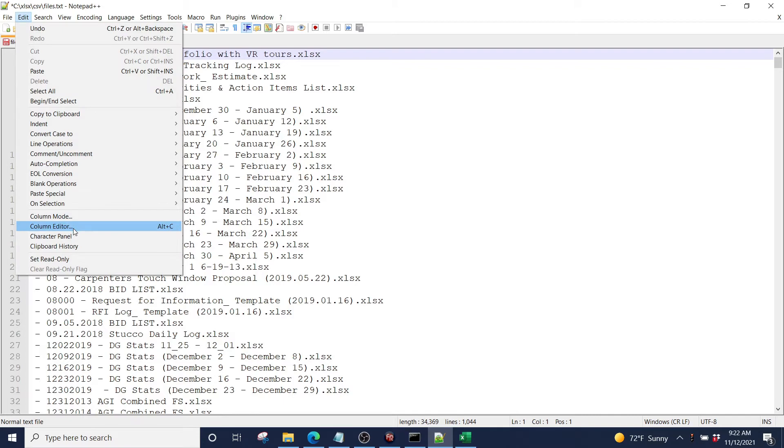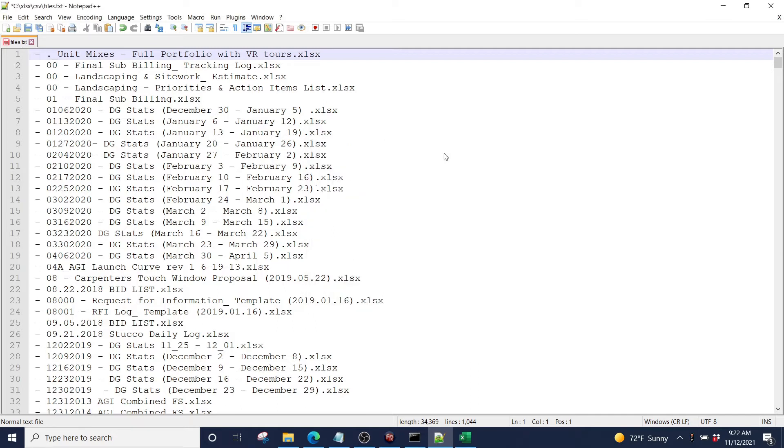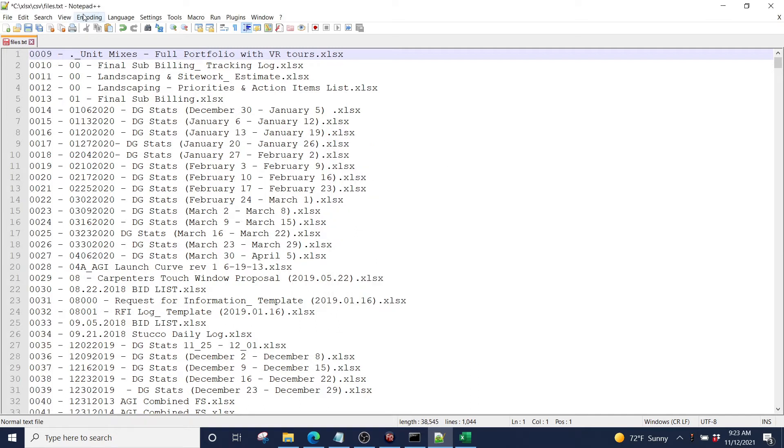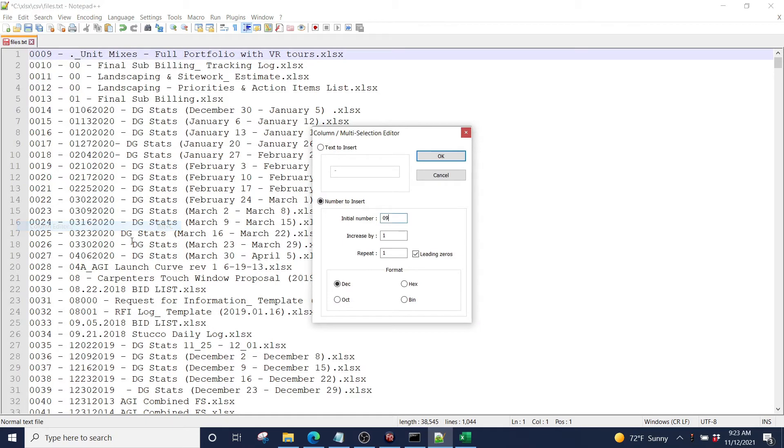Then I'm going to go back to my column editor. I'm going to insert some numbers. I'm going to start with 09. I'm going to increase by one. I'm going to repeat by one. I'm going to add my leading zeros. We have over a thousand documents in here, so it is adding leading zeros for us.